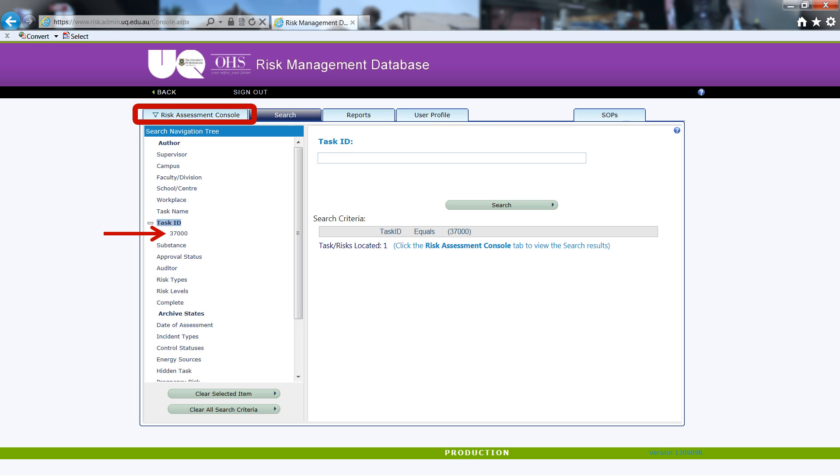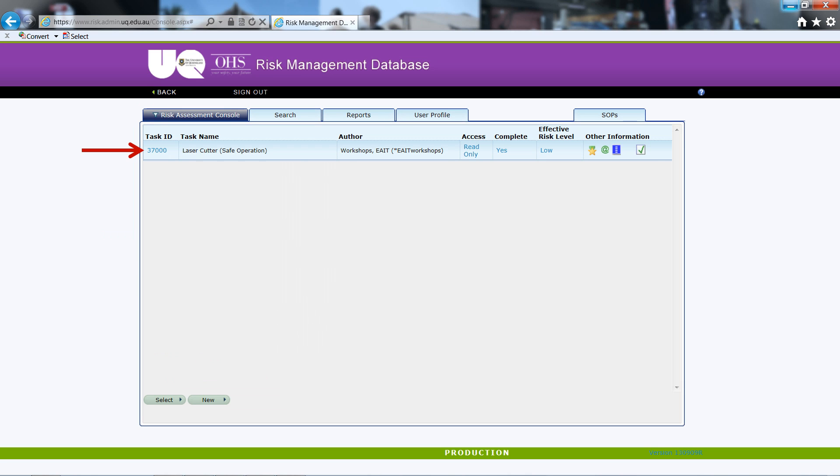The right hand pane dialog box will let you know if the search was successful, and assuming it was, the risk assessment associated with the task ID will appear in the left hand sidebar. Click on the risk assessment console tab at the top of the window. Double click on the task ID to open up the risk assessment.